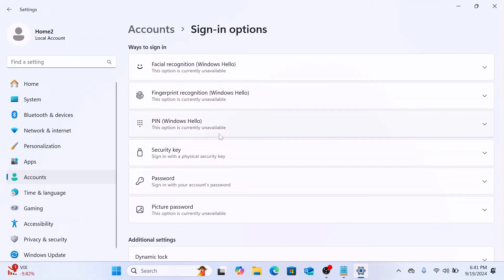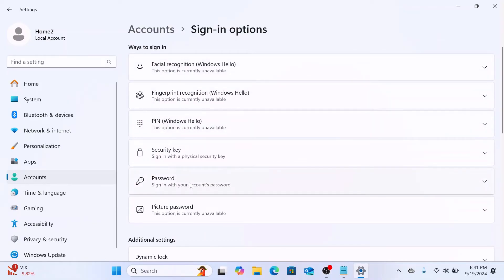Here click on Password under ways to sign in. Now click on Add button to set your new password.